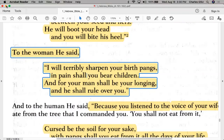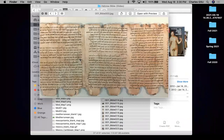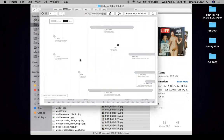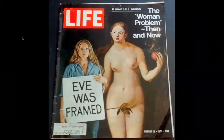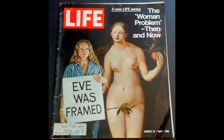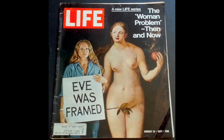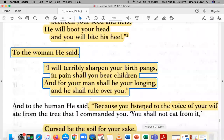Some people think that because God allows the serpent in and she is beguiled by it, Eve gets a bad rap — that she was framed, she was set up. Because she does take the fruit and give it to Adam, but God already knew this would come to pass.